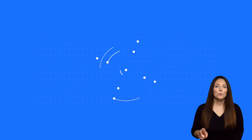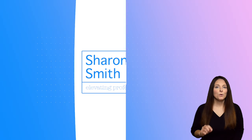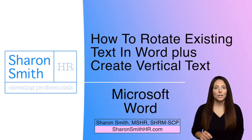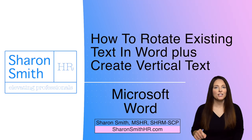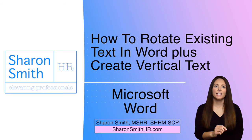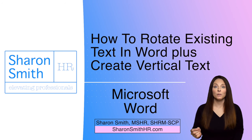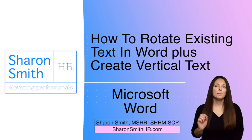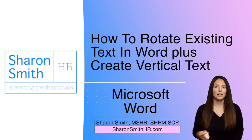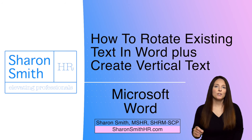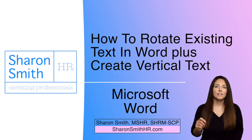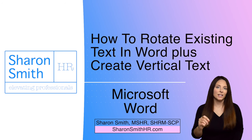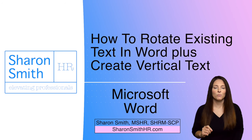In this video, I'm going to show you two ways that you can rotate text in Microsoft Word. You may have noticed that you can't rotate existing text directly in Word. So I'm going to show you one way that you can convert that text into a picture and then rotate it. And I'm also going to show you a way that you can insert a text box that you can rotate in Microsoft Word.